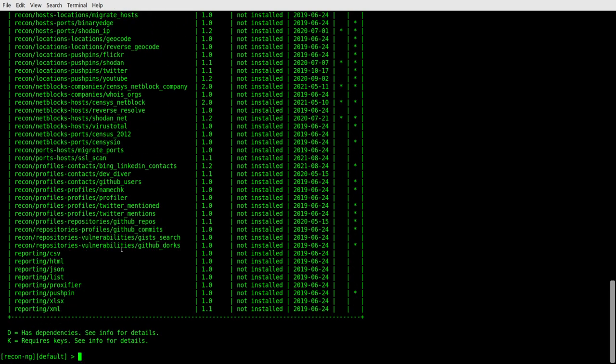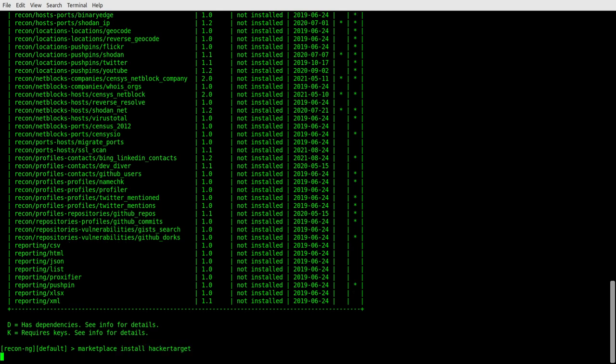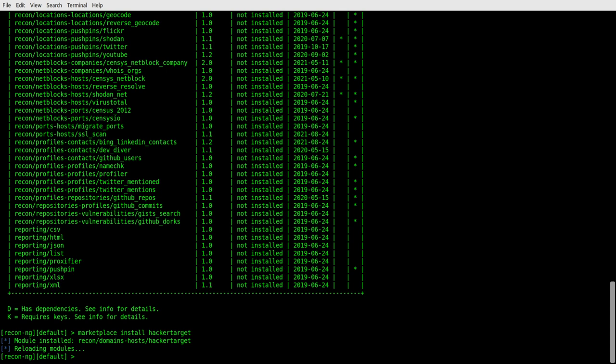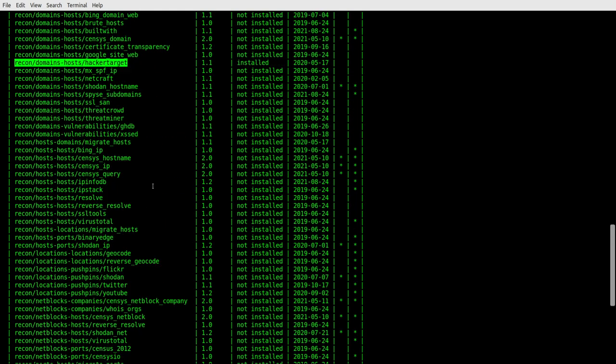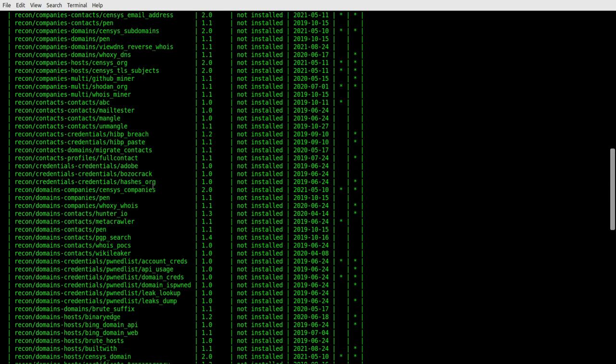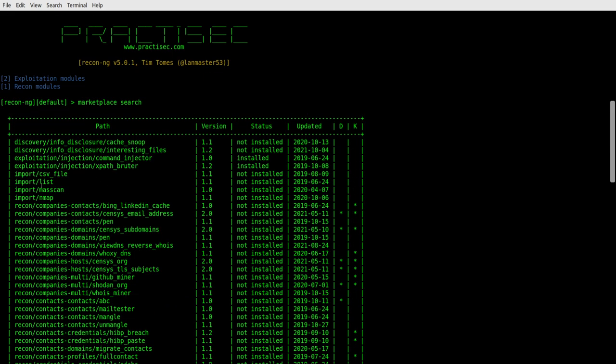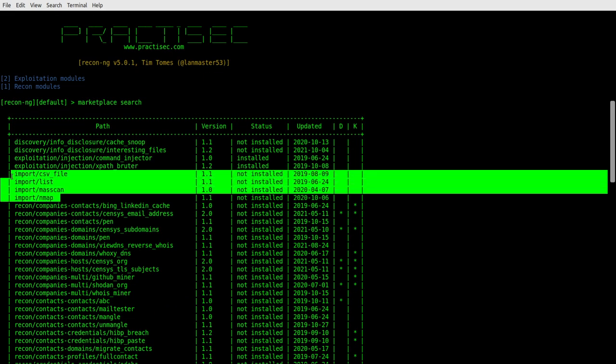Let's go ahead and install that. So what you type is marketplace install and hacker target, just like that. And it'll go through and install that for us and then we'll have it up and running. So then we'll have that. Now, let's say that you're looking at this and you're thinking, wow, you know, I really like to have all the import.